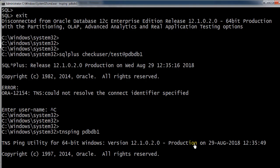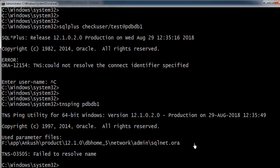Even if you try to do the TNS ping, it will not be able to do the TNS ping because we should have the entry in the tnsnames.ora.